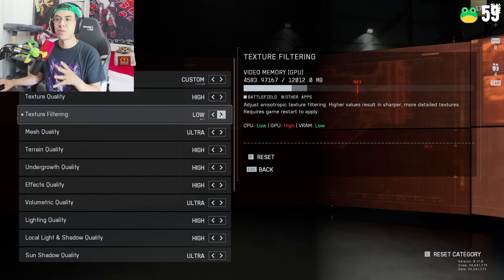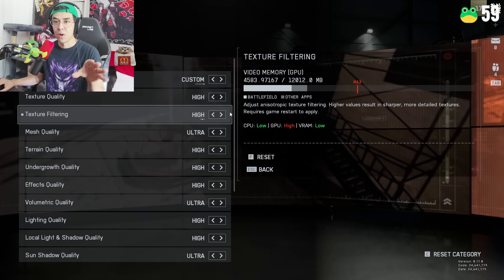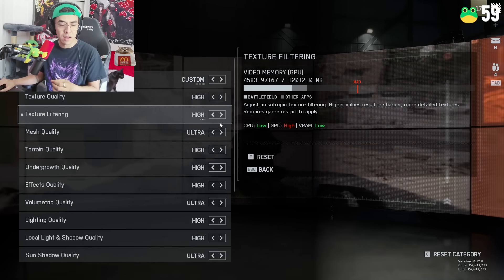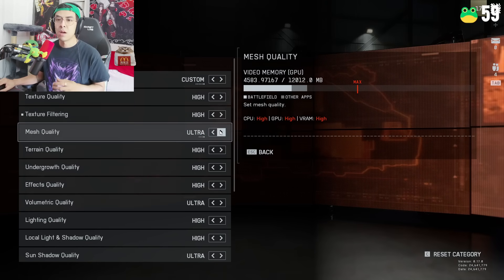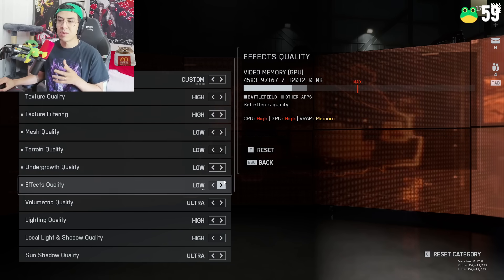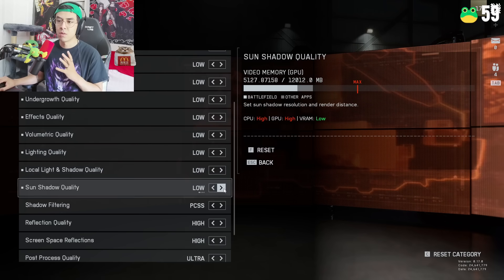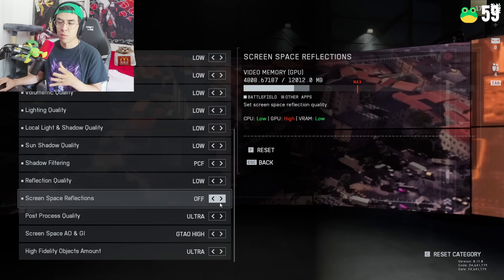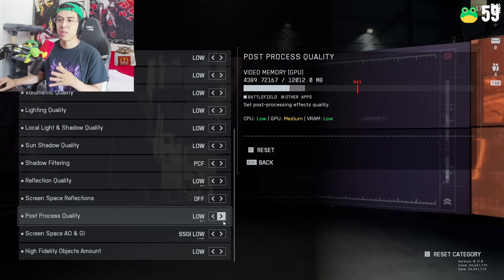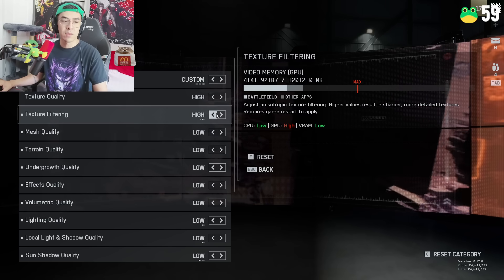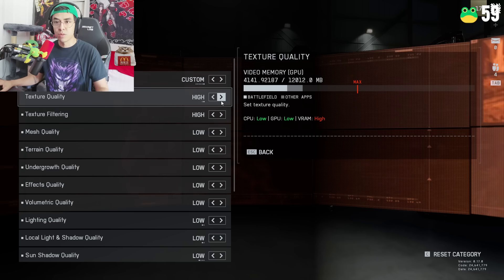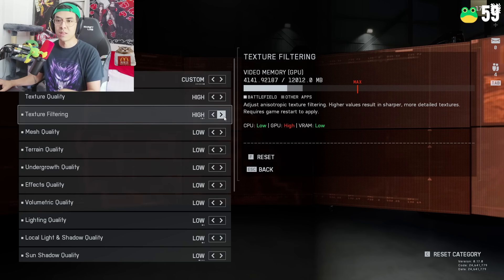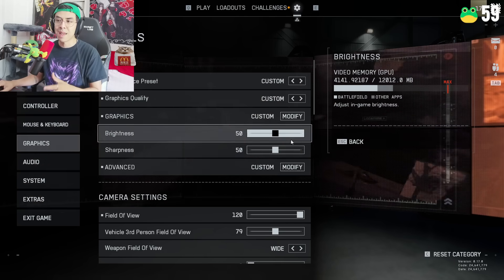Everything here is going to be the default settings most of the time depending on your computer. For here we're going to go and set everything besides texture filtering and texture quality to low. So texture quality and texture filtering we're going to set this to high. You could set this to ultra but you don't need to. Mesh quality low, terrain quality low, everything below those two we're going to set to low.